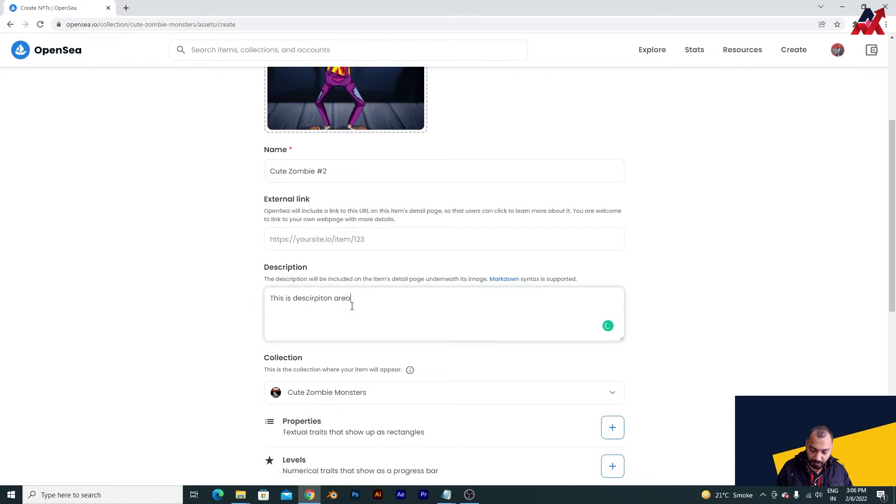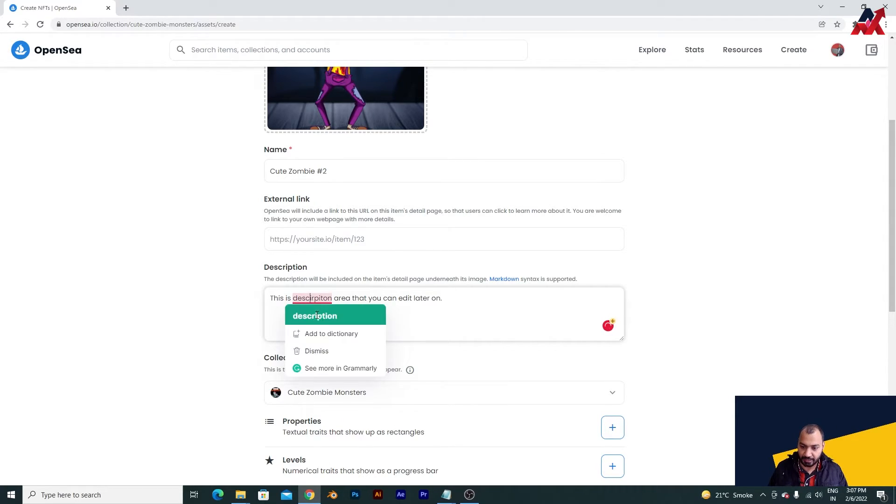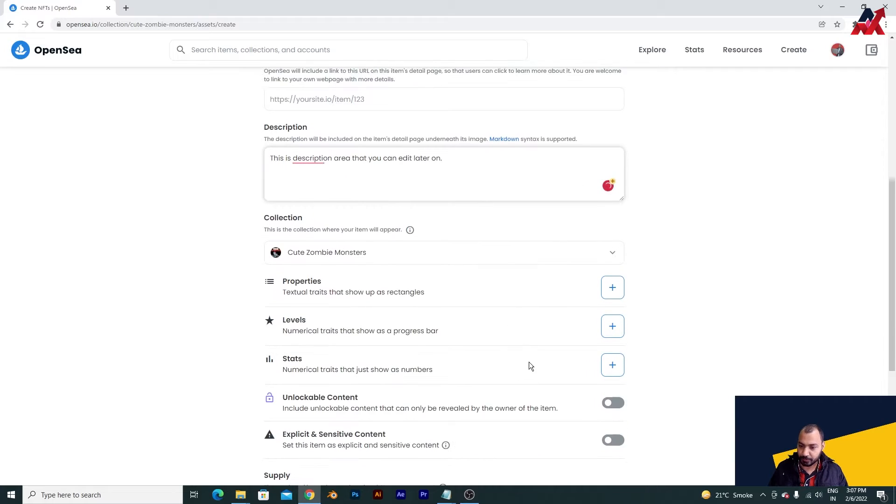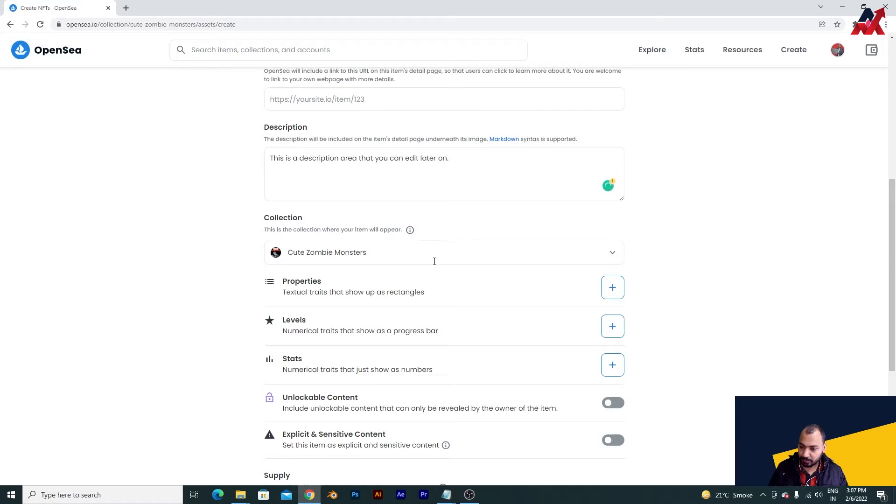This is a description area that you can edit later on, so I am putting it like this - whatever you want you can put. Now this is asking which is the set you want - I want it inside this only.